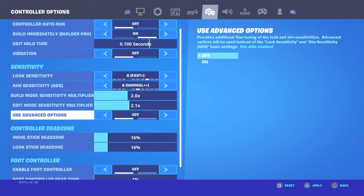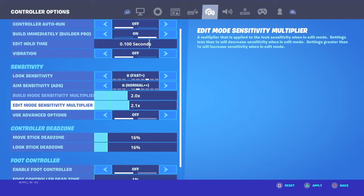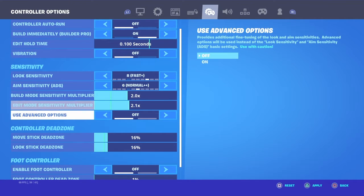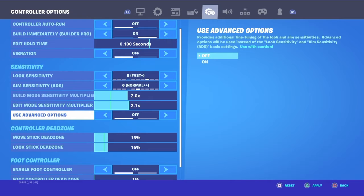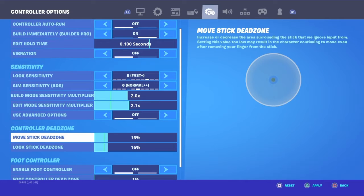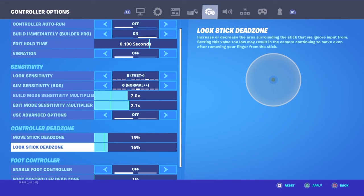I'm here to tell you the best way to fix controller drag on Fortnite. If you have controller drag, then you see the settings? I have controller drag.